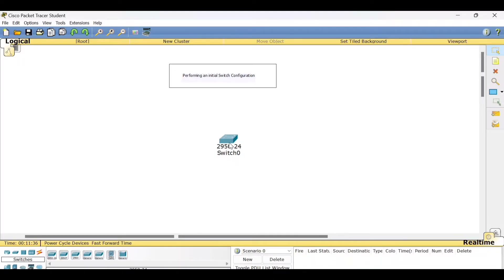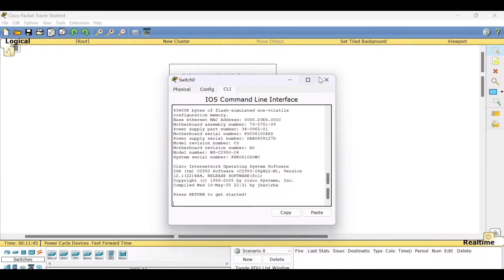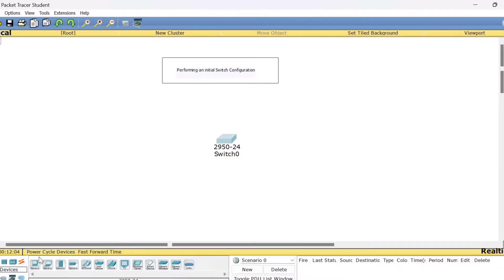Since we are using Cisco Packet Tracer, you can click the switch and start doing the password settings in CLI mode. But remember, in real life it is not possible to directly use the switch — you need to access it using a terminal. For that reason, we will take one PC and connect it with the switch to access the switch using the PC.